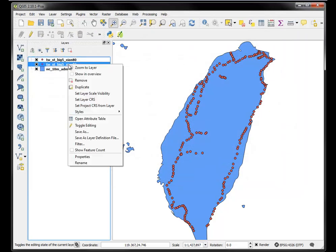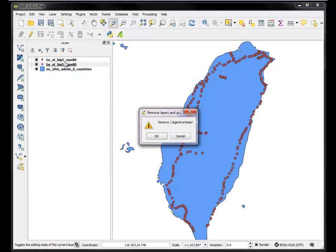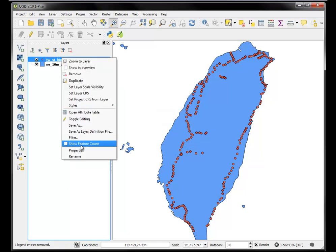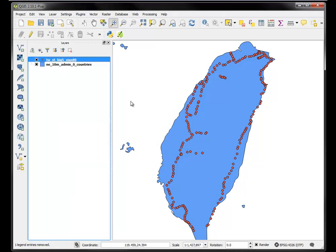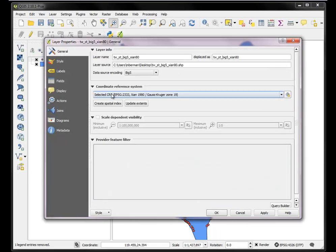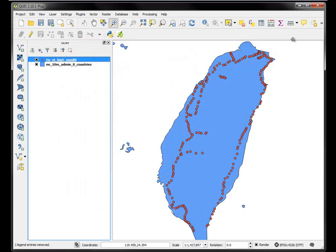And if we remove that, if we take a look at the projection, we will see that it's in the Xi'an 1980 Gauss-Kruger projection. So we basically want projected coordinate system in order to do this distance matrix calculation.